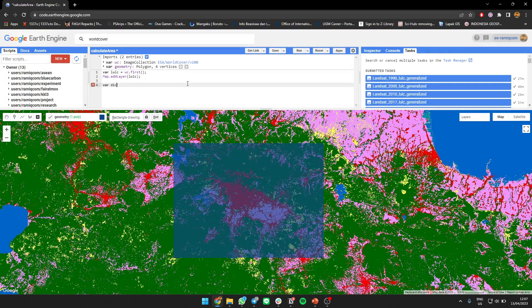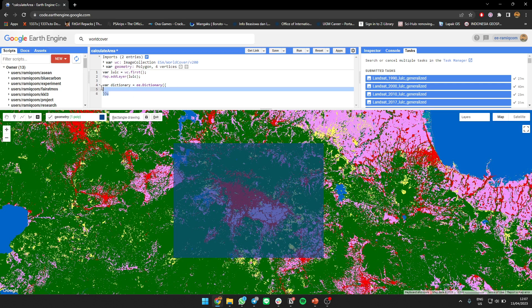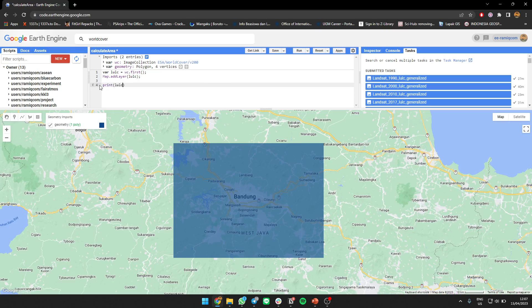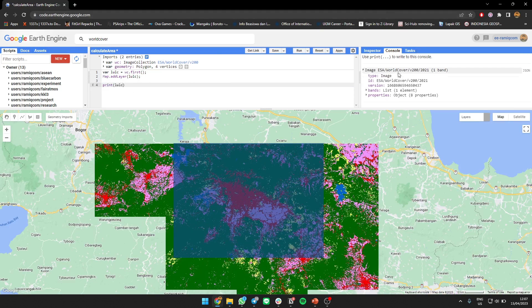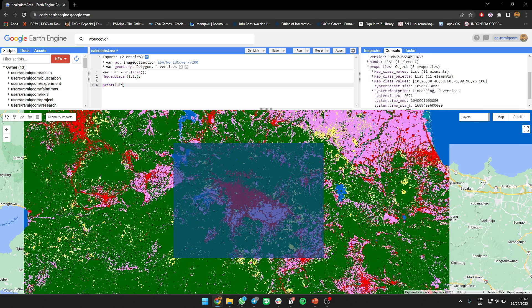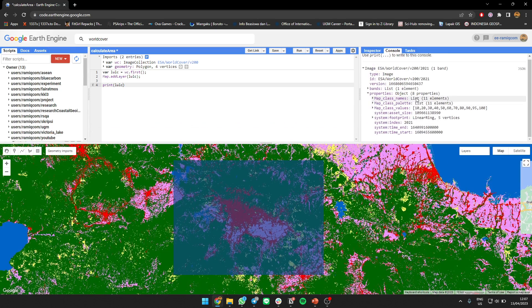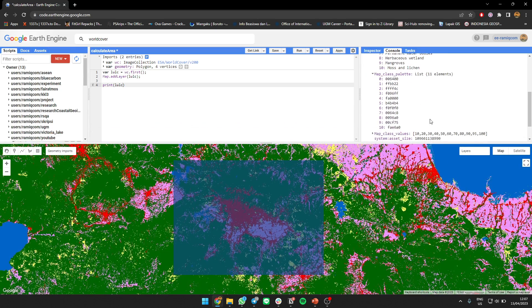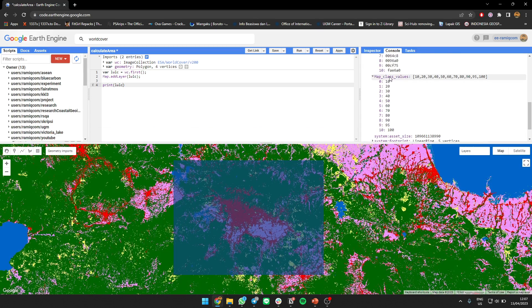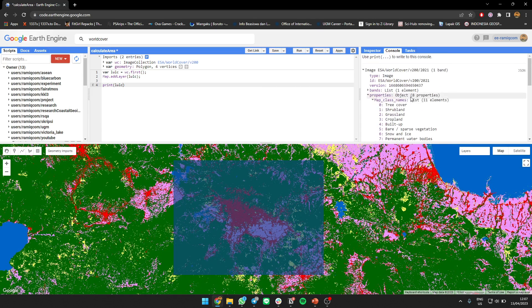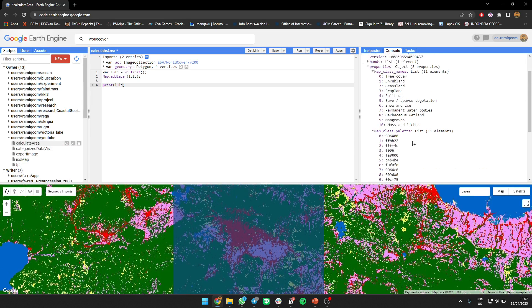We call it to show what the name of each area is. Maybe we need to check the root G2 first. There's class names, class palette, and class values. The other part is map class value and class names.